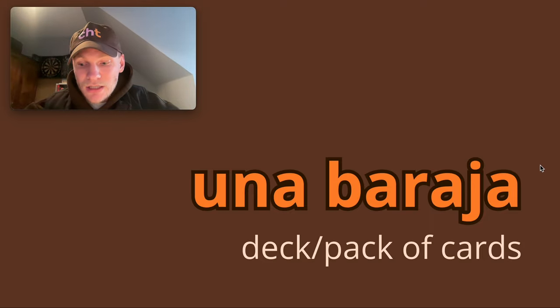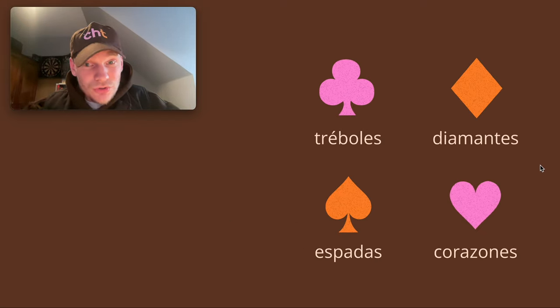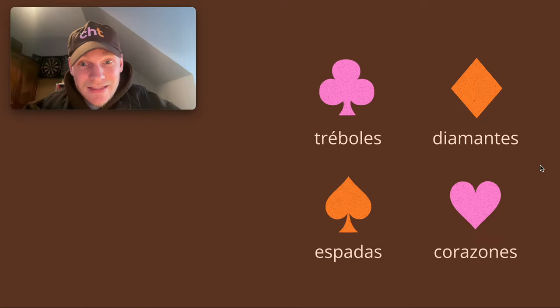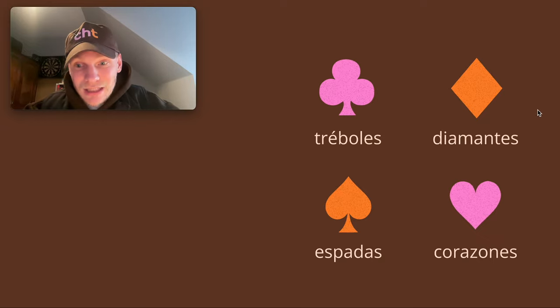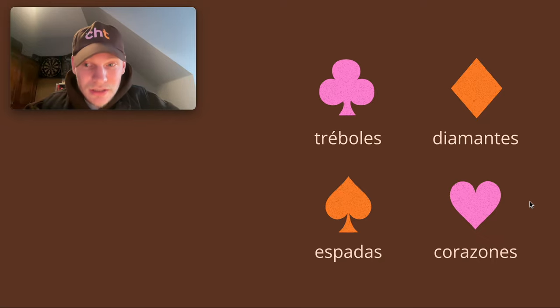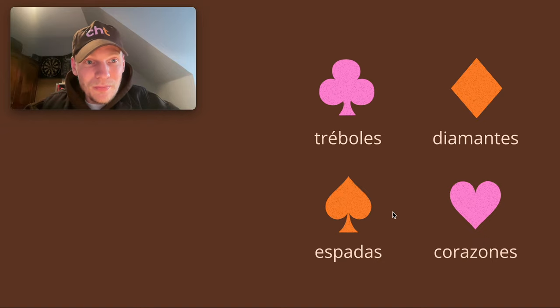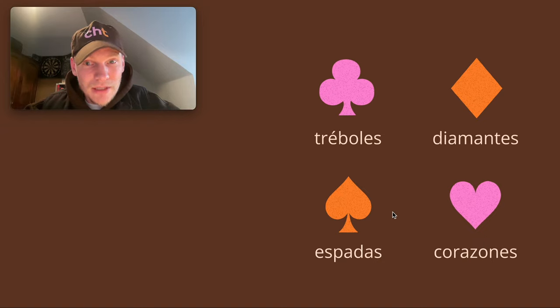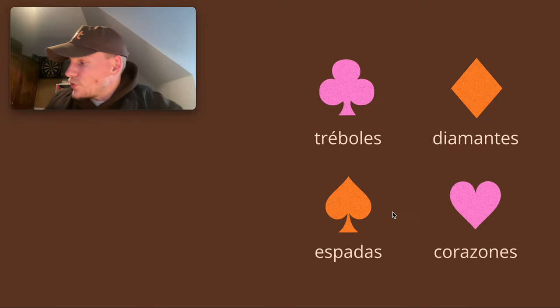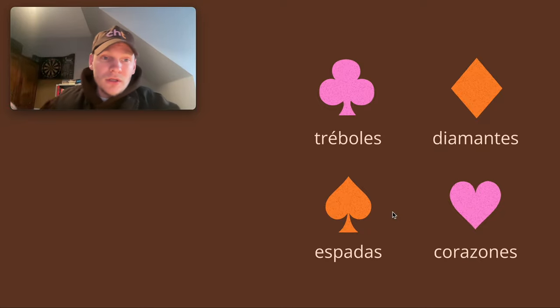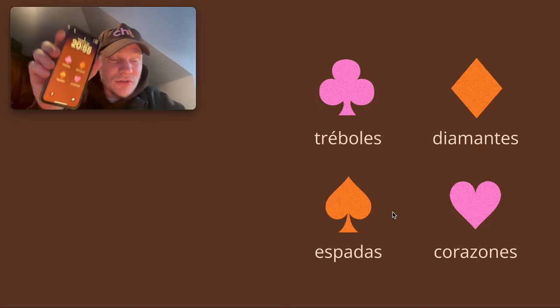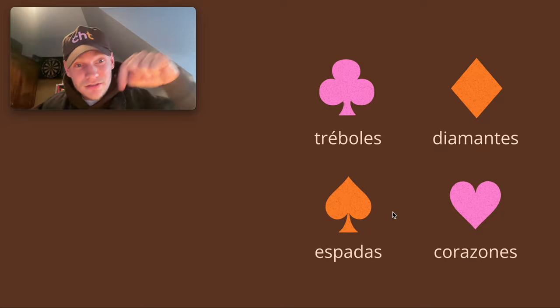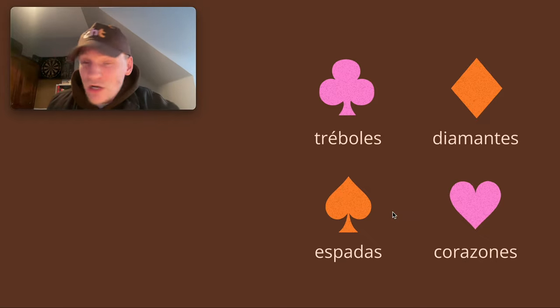And the suits, as you can see: tréboles, that's clubs; diamantes, diamonds; corazones, hearts; and espadas, the spades. I've also heard picas used before for spades. And I actually made a wallpaper for your phone - as you can see, I've got mine as well. So if you want one, check it out in the link, free to download.